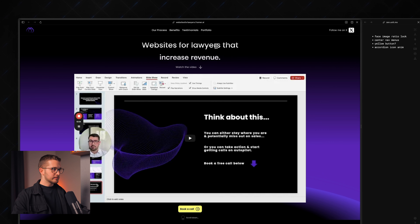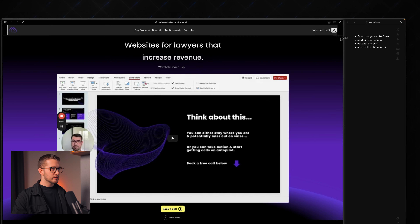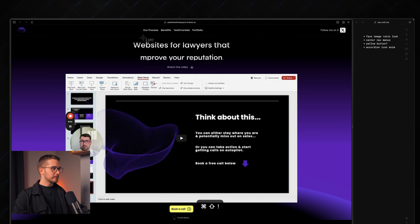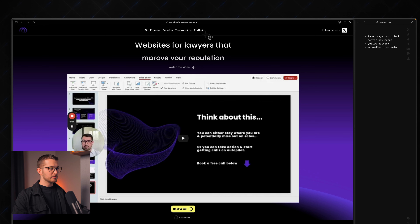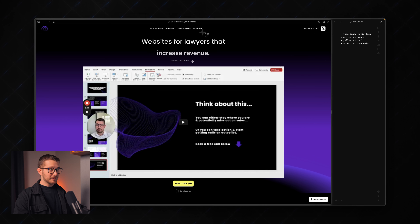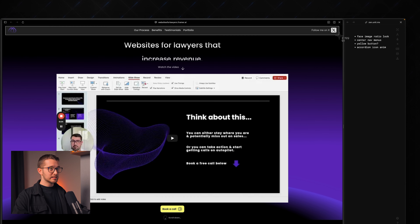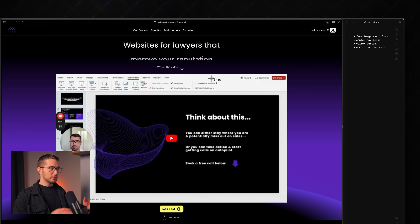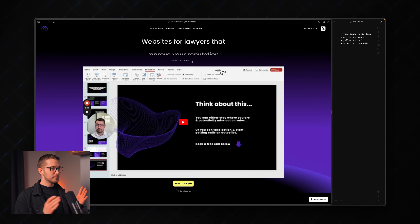I also noticed that in the navigation bar, these items are not centered — they are a little bit to the left. I know why: you just set this stack to space-between, and that's just how it distributes the space between these elements. But you can fix it quite easily.